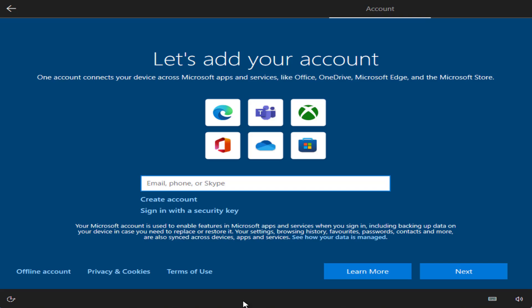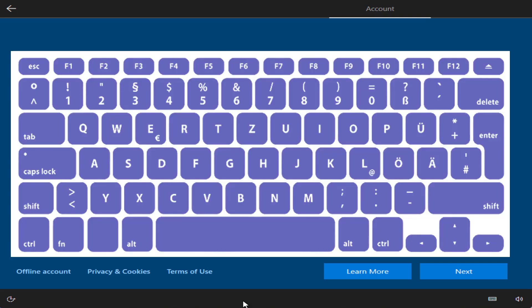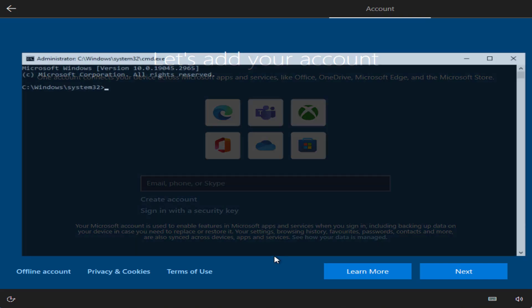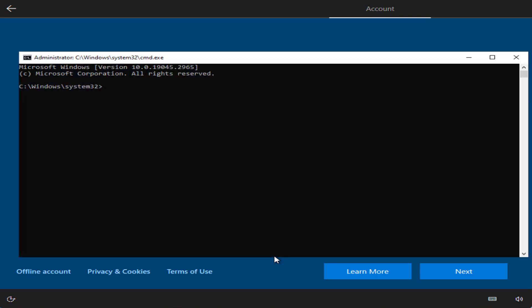At the point when it asks you to provide a Microsoft account, press Shift plus F10 simultaneously on your keyboard. As soon as you press Shift plus F10, a CMD window will open right in front of you.